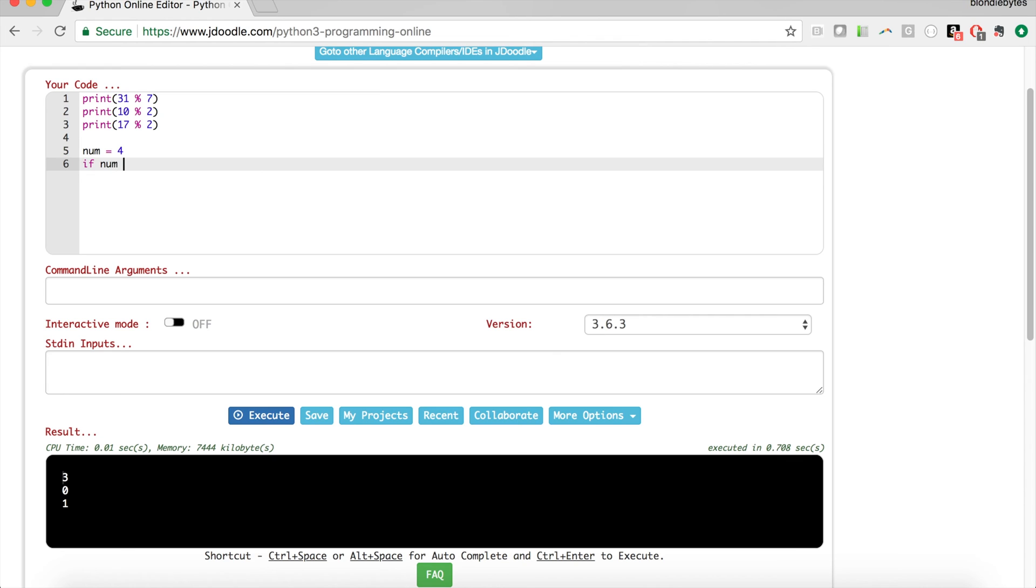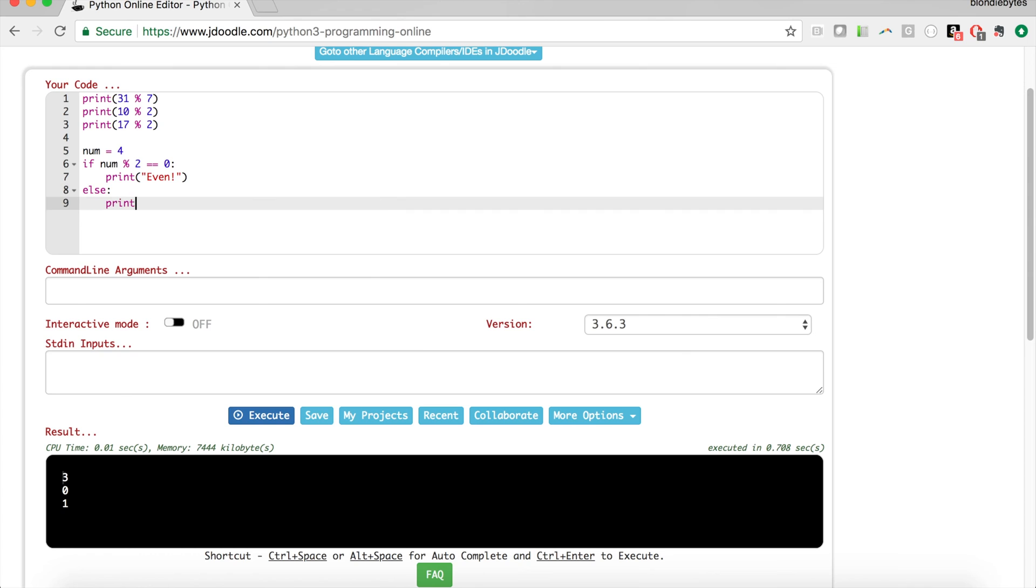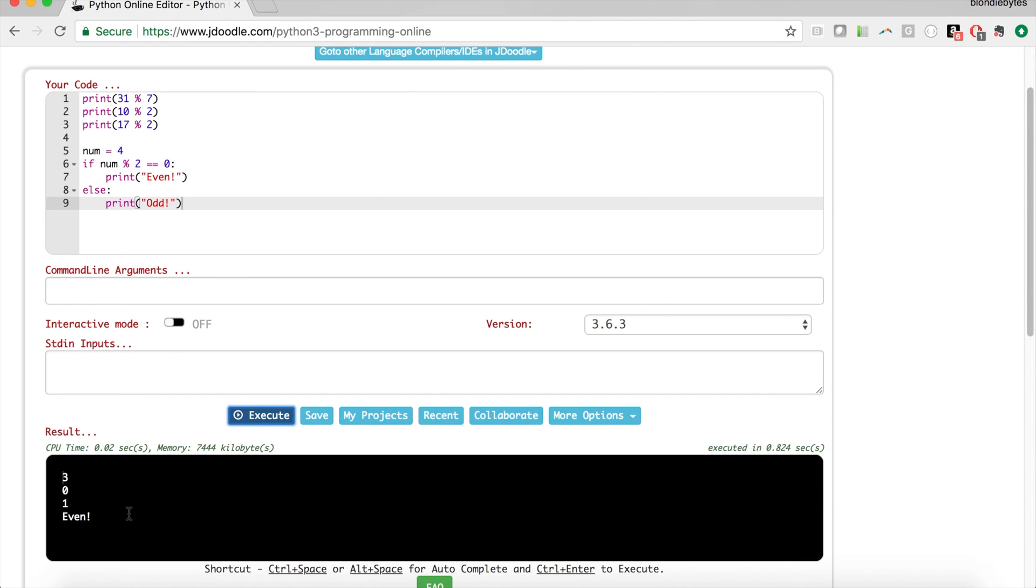So let's say we go num equals 4. We could do an if statement, so if that number is divisible by 2 or if it's even, that means num mod 2 equals 0. And if that is the case we'll go ahead and print even, and then if that is not the case we'll print odd.